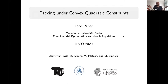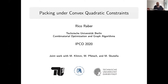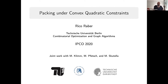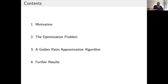You probably all know the knapsack problem: you have a set of items, each with some profit and some weight, and you'd like to maximize total profit while keeping the total weight within bounds. In the classical knapsack problem, total weight is a linear function. In our paper, we consider a more general case with a quadratic weight function, where for any two items a and b, we get not only individual weights but also an additional coupling weight for the pair.